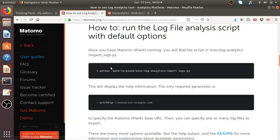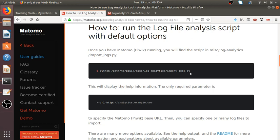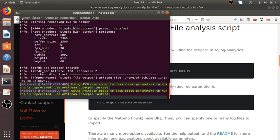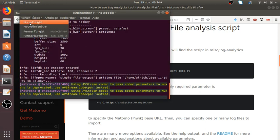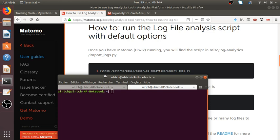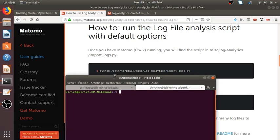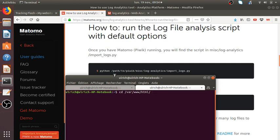So now the big question is how do I inject actually this file within Matomo Analytics? So let's go to how to run the log file. So seems that actually what I need to do is to access to log analytics import logs.py. So if I get it right, I will have like a script which is already set actually within Matomo. So in order to check that out, what I'm going to do is I'm just going to access to my server. Sorry for the noise.